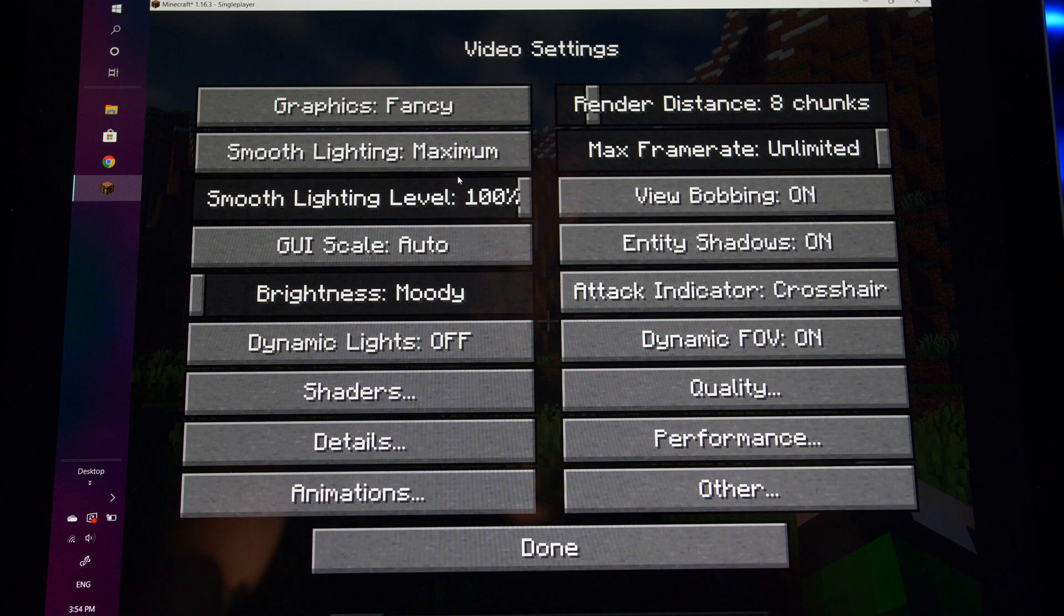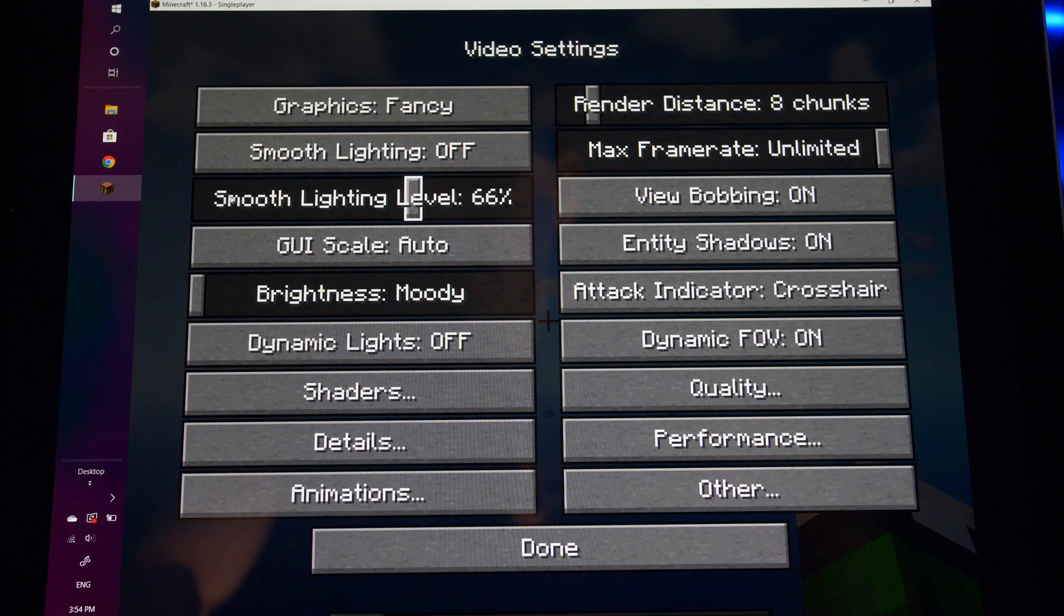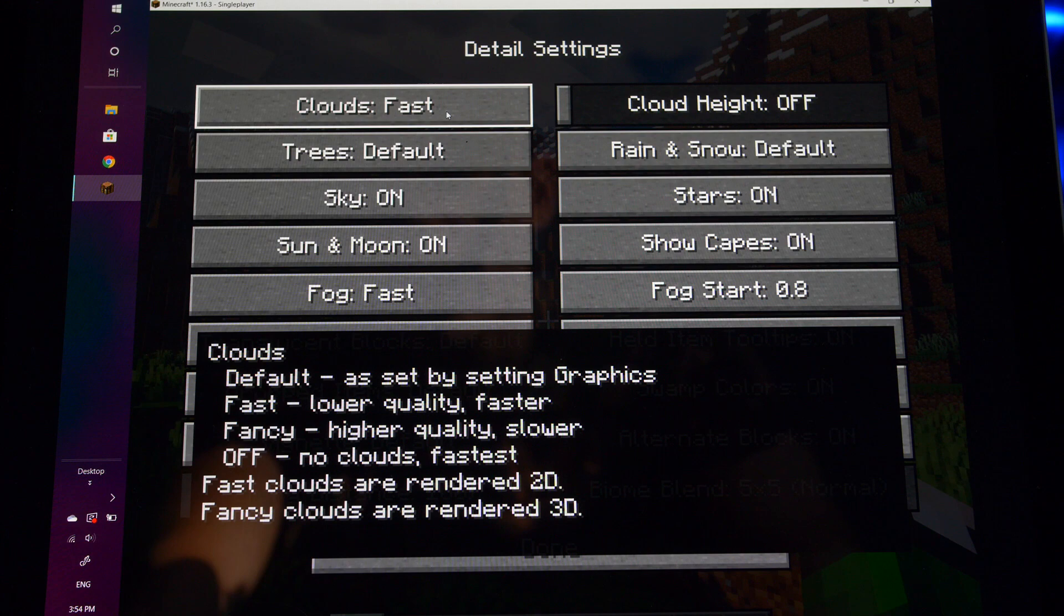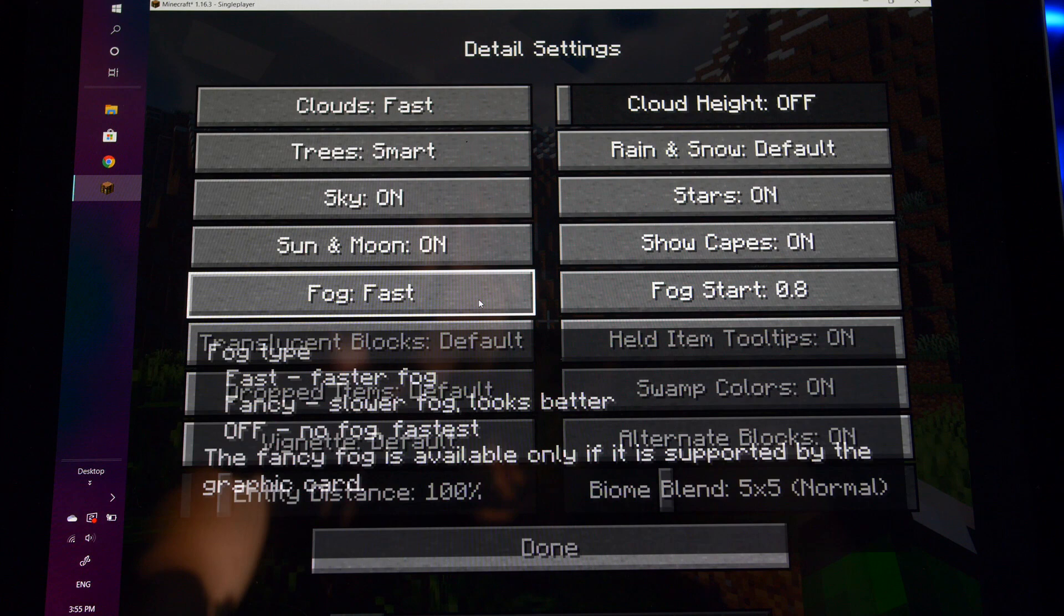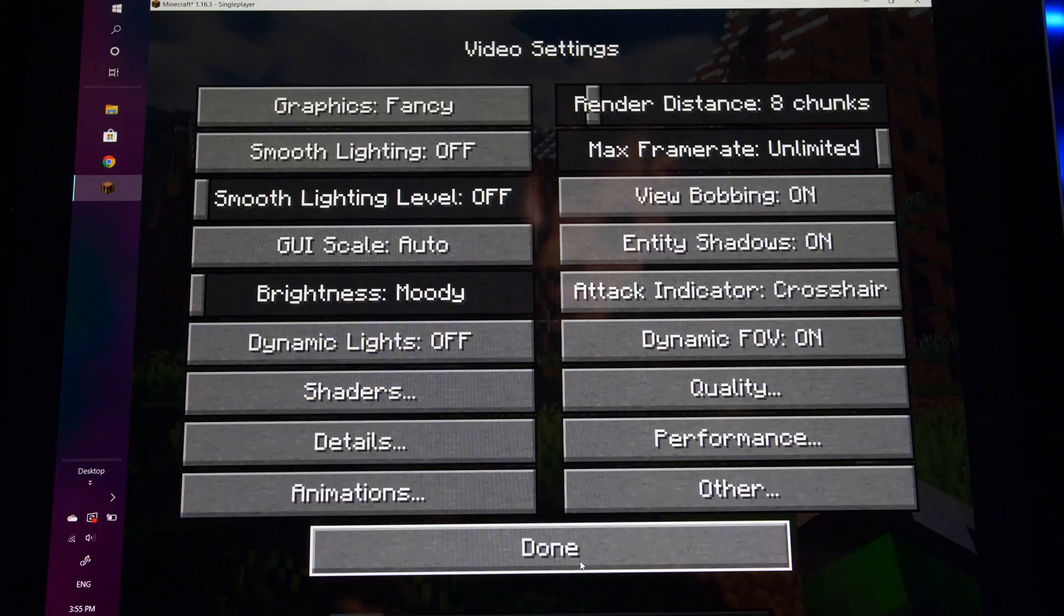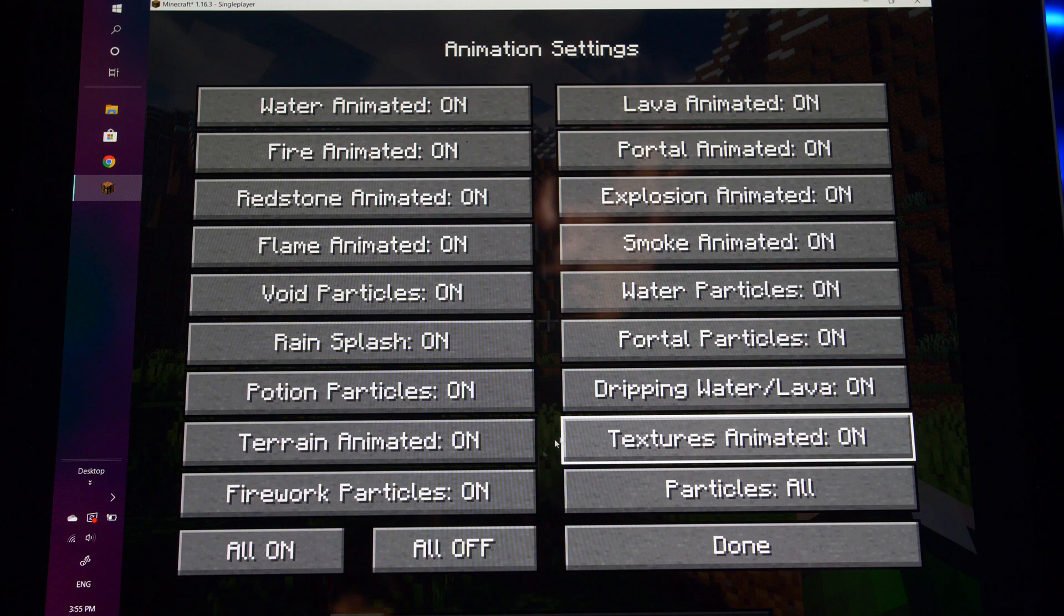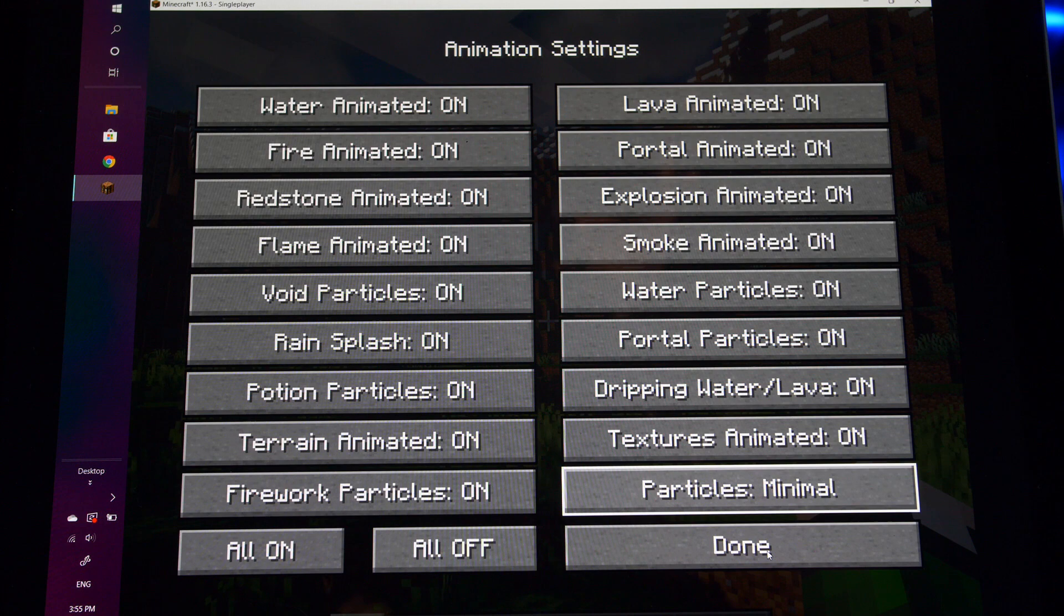I can go in here and change some of Minecraft settings. Since we're running shaders, we can just turn smooth lighting off, completely off. We don't need those. In details, we can turn the clouds to fast. Trees, we can turn on fast if we want or maybe smart. Shaders are going to remove our fog, so we can just turn it completely off. Alternate blocks, we're going to turn off. All right, I'm going to click out of details. In animations, we can change all of these if we want, turn them all off or on, or we can just turn the particles down to minimal like I do and click done.